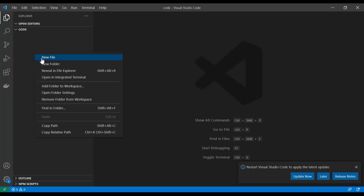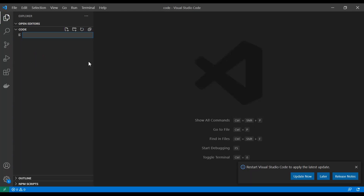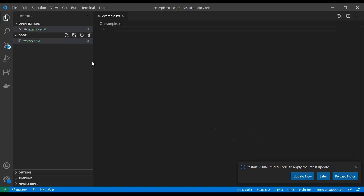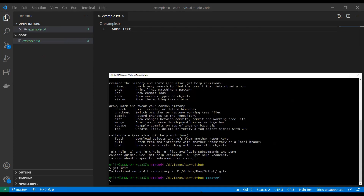Let's open our editor and create a new file called `example.txt` and write some text. Now we need to do two things: first we need to add this file to git.